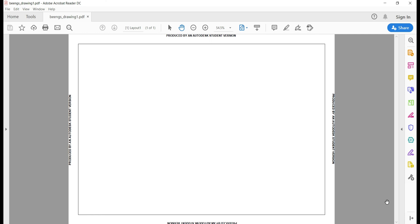So when you open this up in Adobe Acrobat Reader you'll notice a student disclaimer around the edges of the page. We will simply make our drawing and viewports fit inside this text. Now you know how to create a successful layout for AutoCAD and plot to PDF.